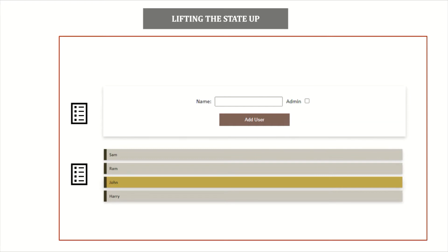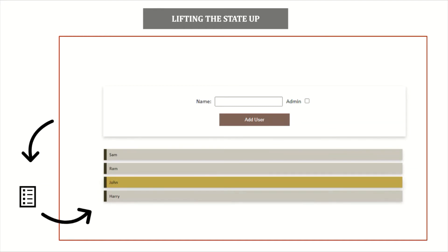We want the user added through the form to be added to the list below it. For that we need to establish a communication path between these two components — we need to send the data from the form to the parent component, which in turn sends the updated data to the list component through props. We have seen parent-to-child communication; now we are going to see how a child can communicate to its parent. This process is called lifting the state up — we are moving the state of a child component to the component above it, establishing a single source of truth in the parent.